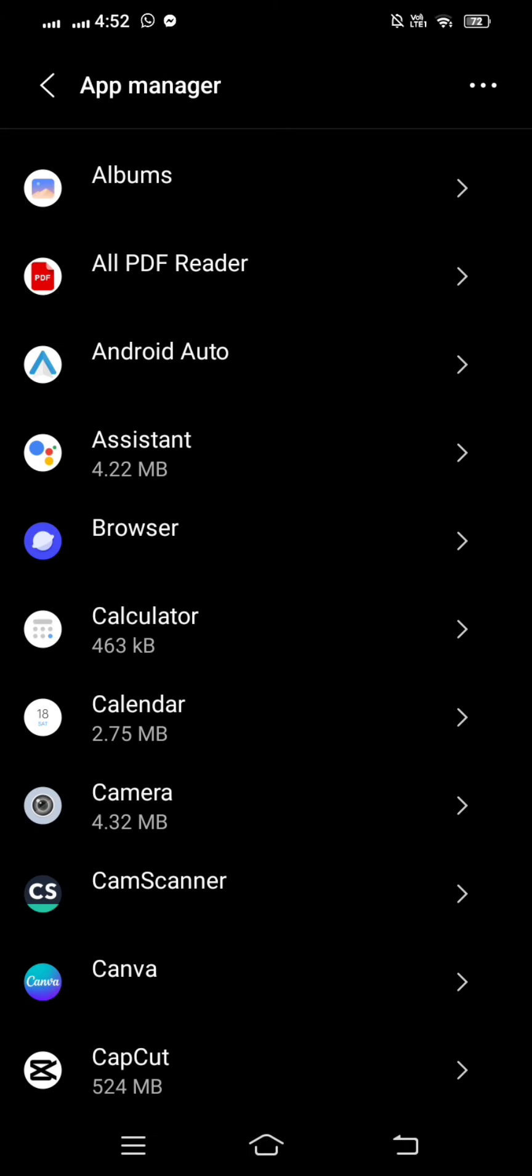Here you can see a lot of apps. You need to find Instagram. Simply scroll down until you see Instagram,